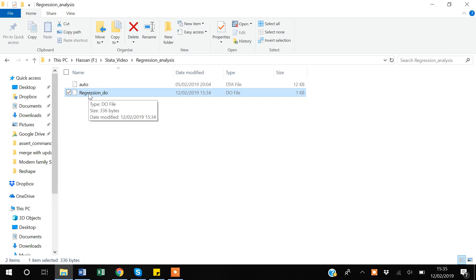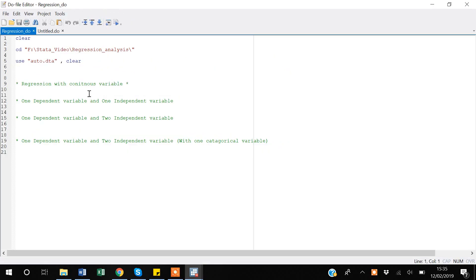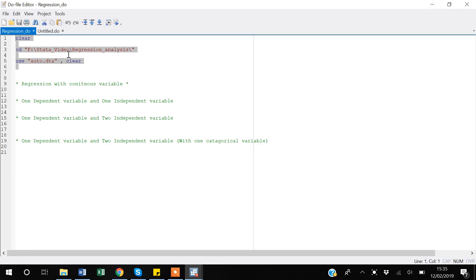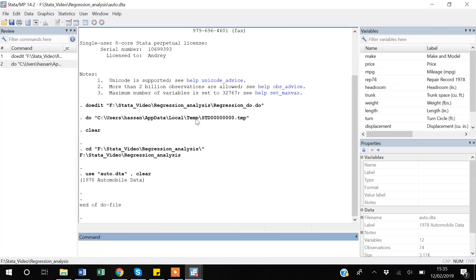I will open my do-file. I'm using auto data, then I'm first giving the working directory path where my data is located, then I'm executing the code using Ctrl+Shift+Home and then Ctrl+D.